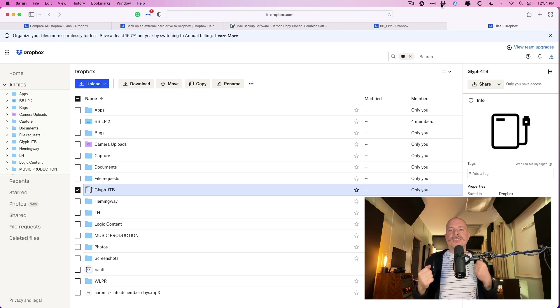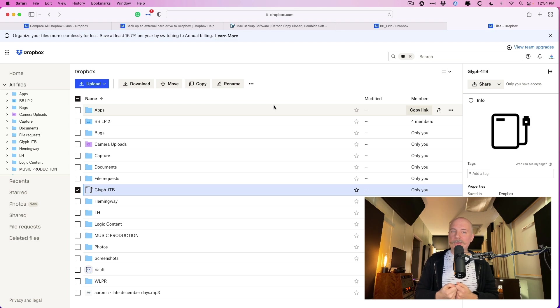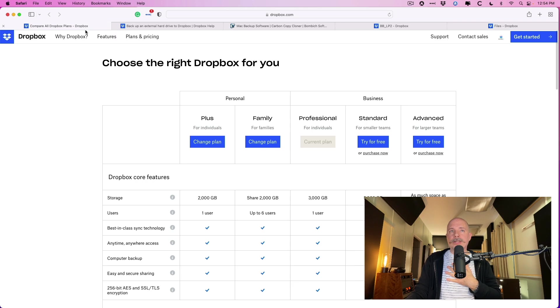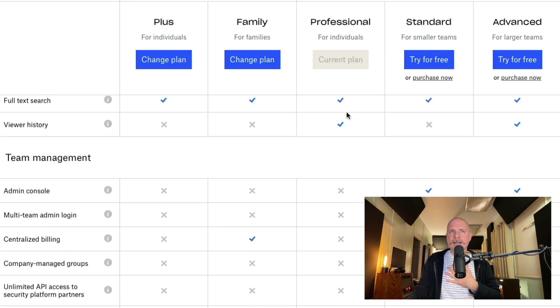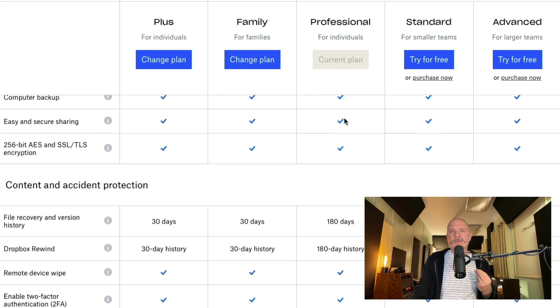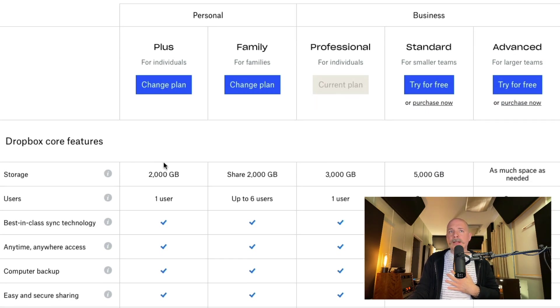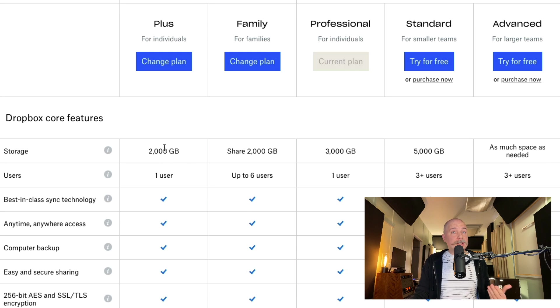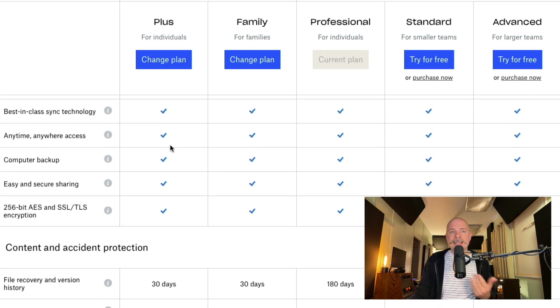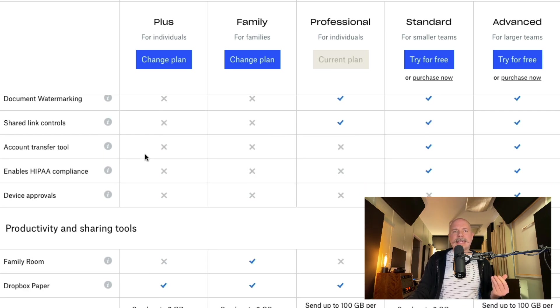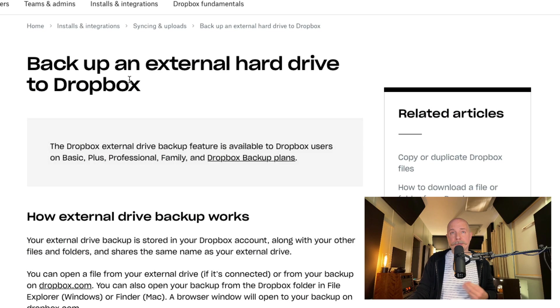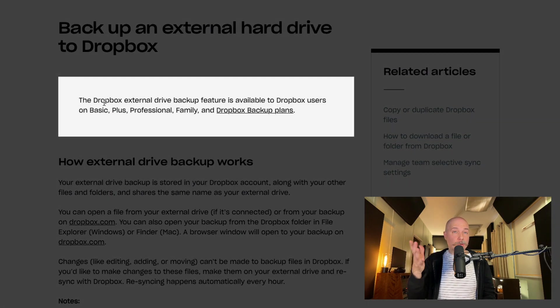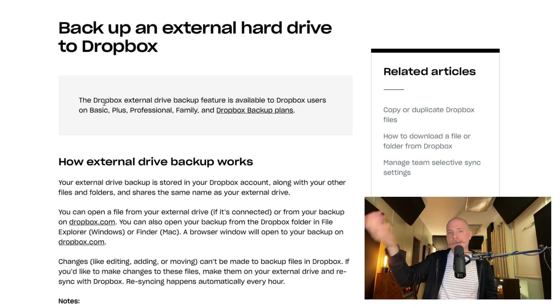And the last thing is obviously these are paid applications. You are going to have to part with some cash to get any sort of meaningful value from them. I personally, I use the professional Dropbox plan and I'm paying 20 bucks a month. But you get so many features and I'm paying for three terabytes of space. If you start with the plus plan it's two terabytes of space and you still get 30 days of recovery and rewind.